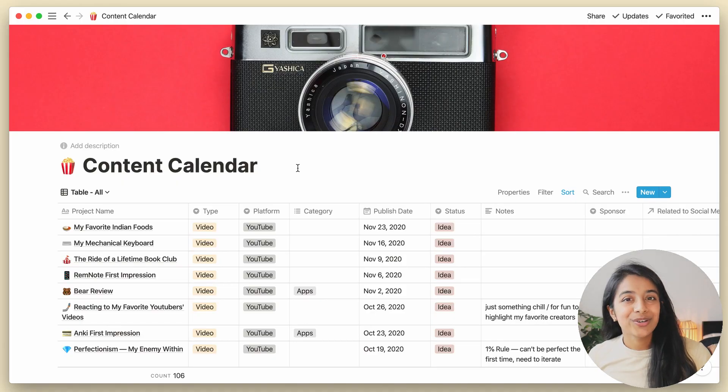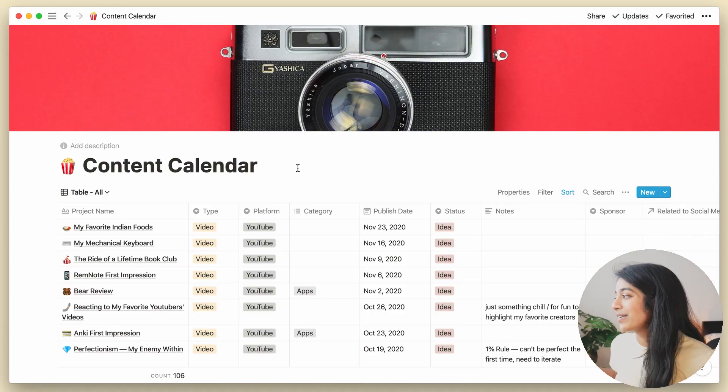So the process of making videos is actually pretty consistent. You always need a title, a thumbnail, a good script, some nice editing, and a description. And with templates, Notion makes this a lot easier by cutting out all of the redundancy associated with this process. So let me show you what I'm talking about.